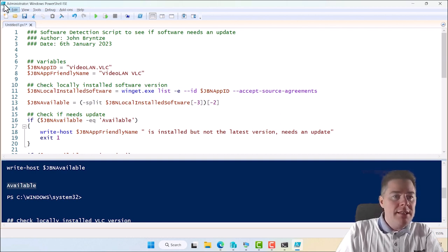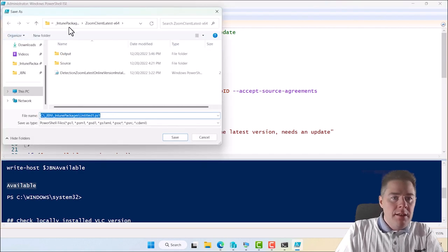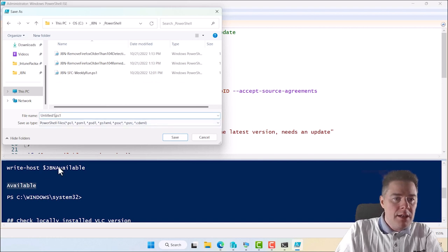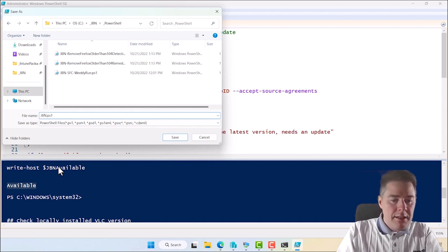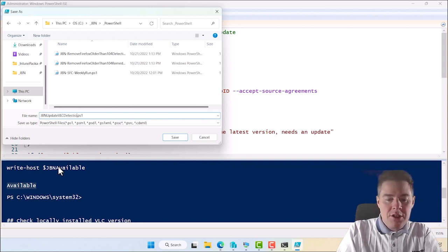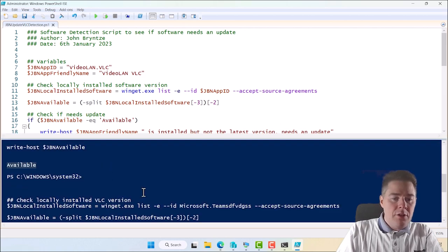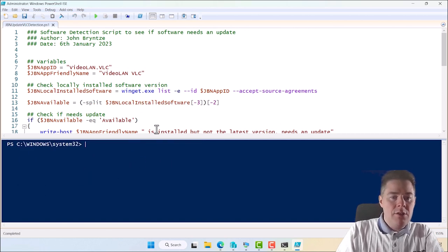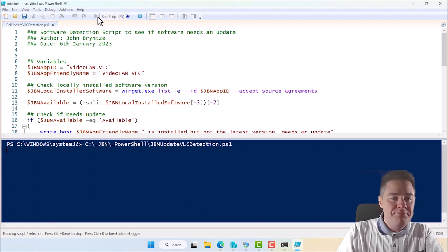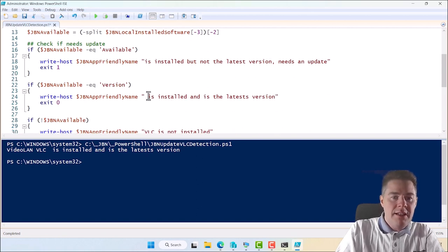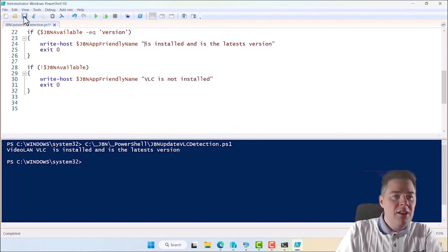Let's save this as 'GBN_Update_VLC_Detection'. Run it and test. On my machine I already have VLC with the latest version, so the script should report that. Running it: 'VideoLAN VLC is installed and is the latest version.' I notice it added two spaces — I can remove the extra space since it adds one by default. The script looks good.